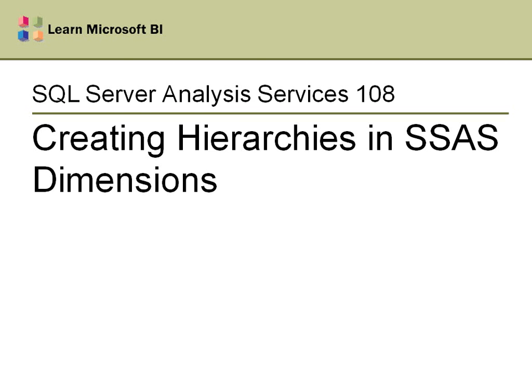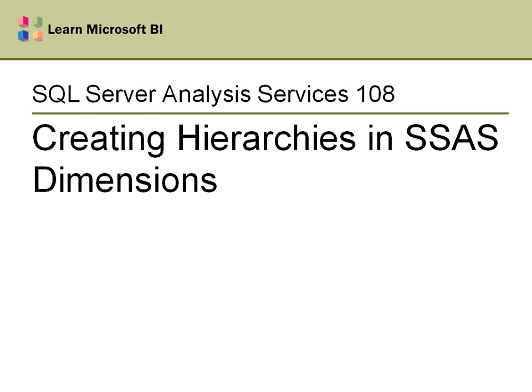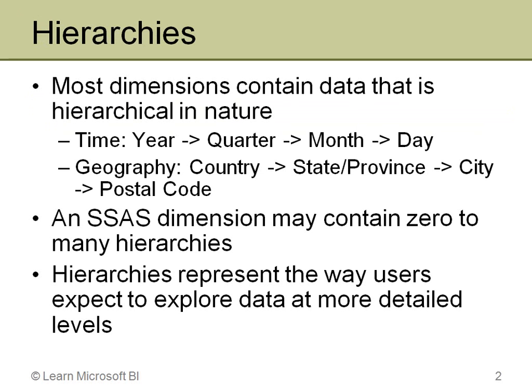Hello, and welcome to SQL Server Analysis Services 108, Creating Hierarchies in SSAS Dimensions. In the previous video, I spent quite a lot of time showing you how to create dimensions. Fortunately, this video is going to be a lot shorter, but it covers a very important topic, which of course is creating these hierarchies. This is something that you'll want to do probably in almost every cube you work with, and I'll explain why as I move through the slides.